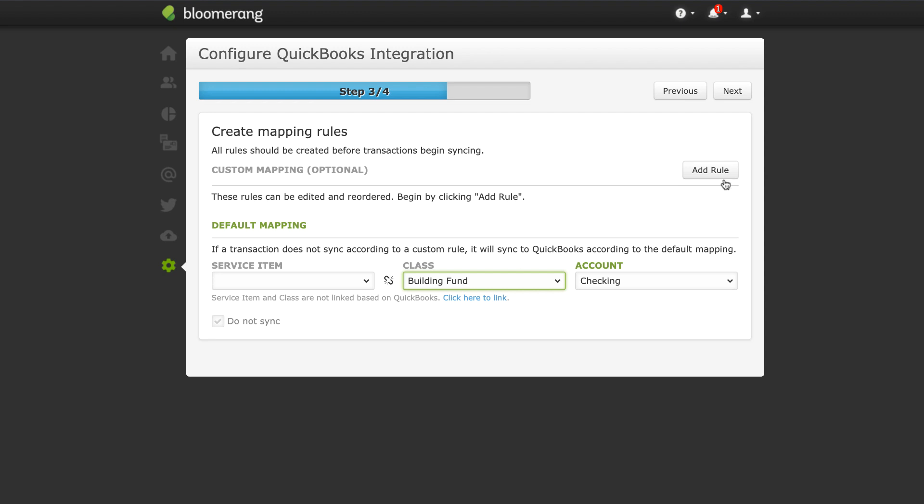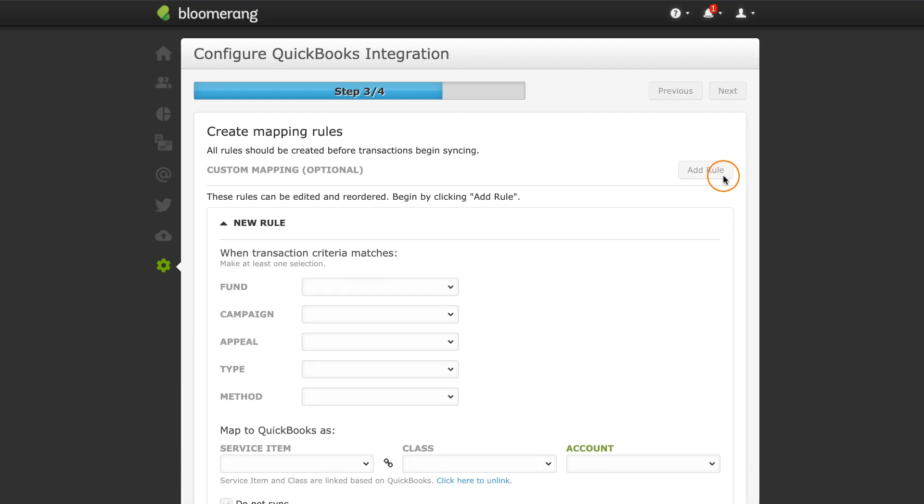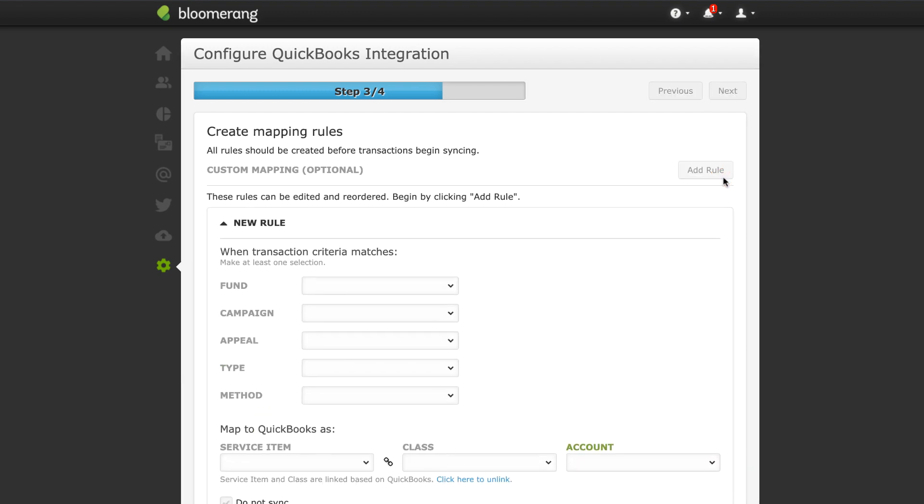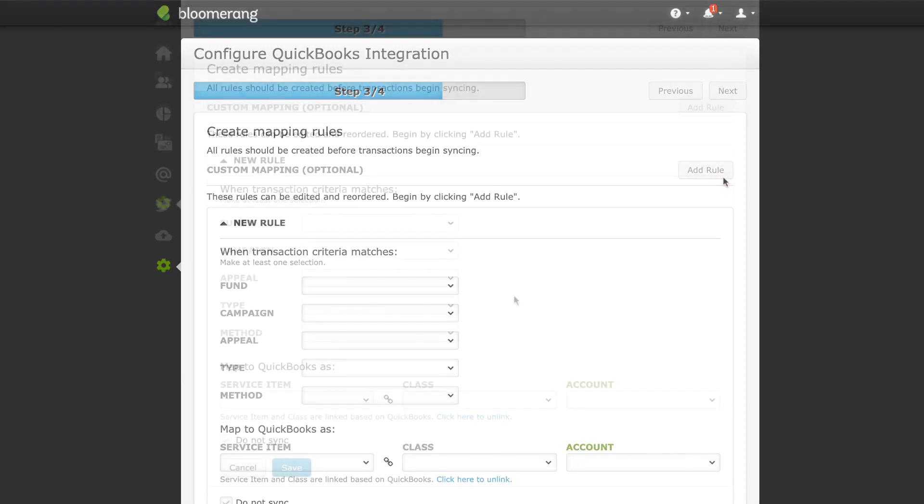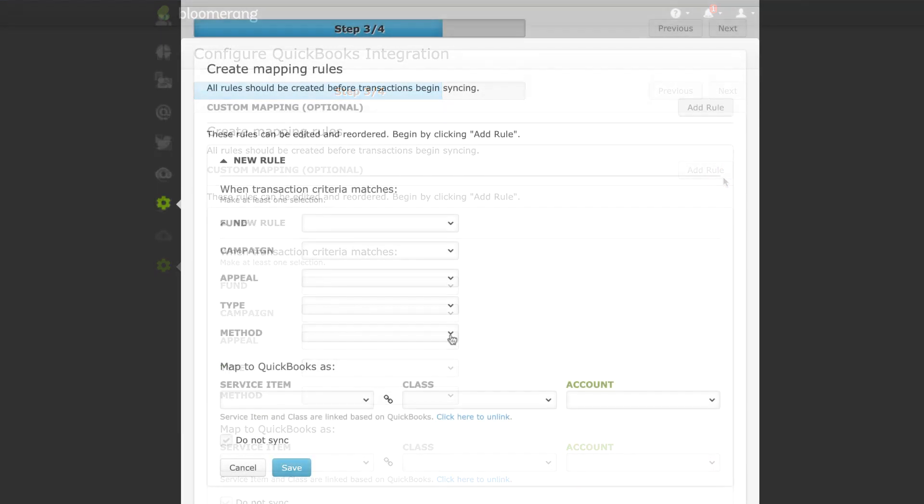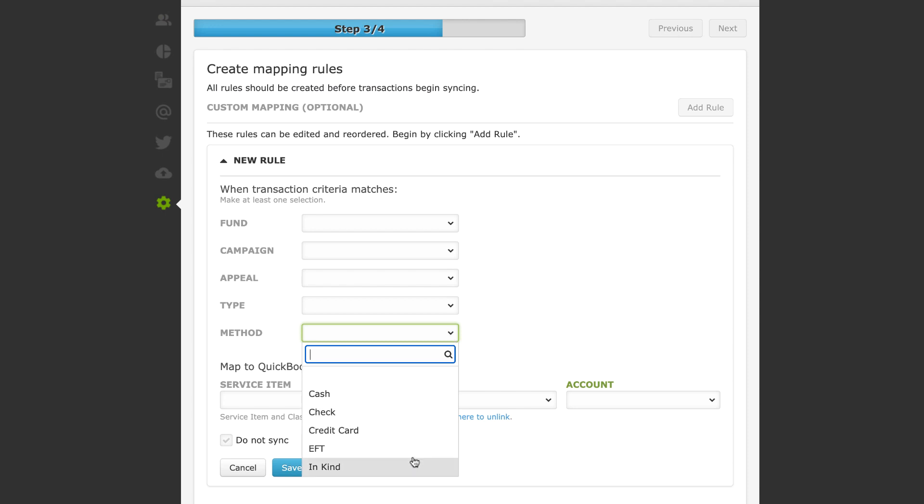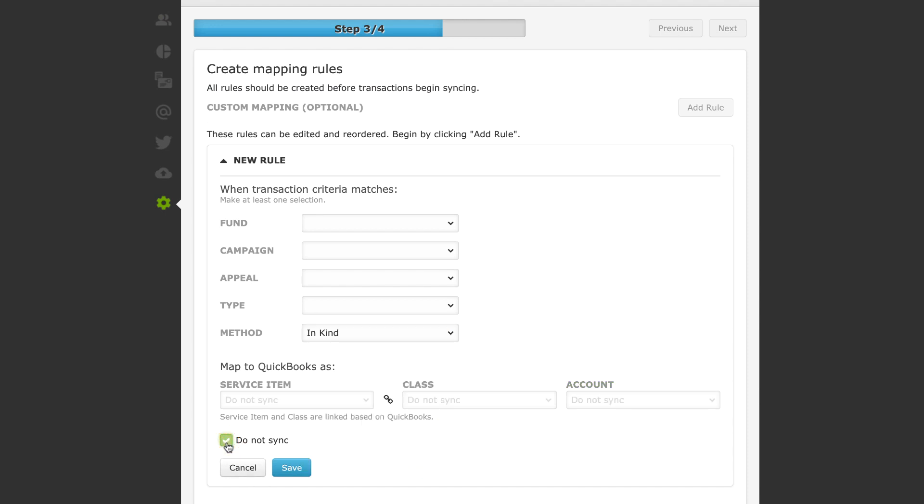To customize how transactions are mapped, click Add Rule. For example, create a rule that sets any transaction with a method of in-kind to do not sync. Click Save.